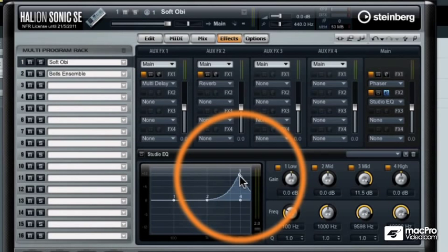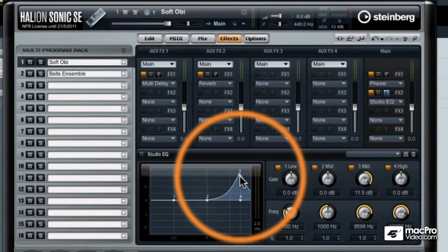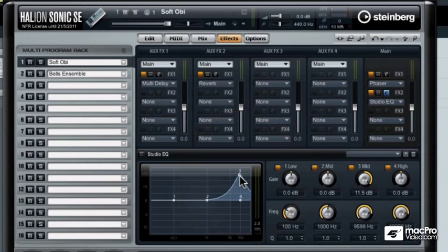So those are some of the effect possibilities in Halion Sonic SE. And there's one more thing I want to show you, and those are the trigger pads and how you can use those. But we'll do that in the next video.